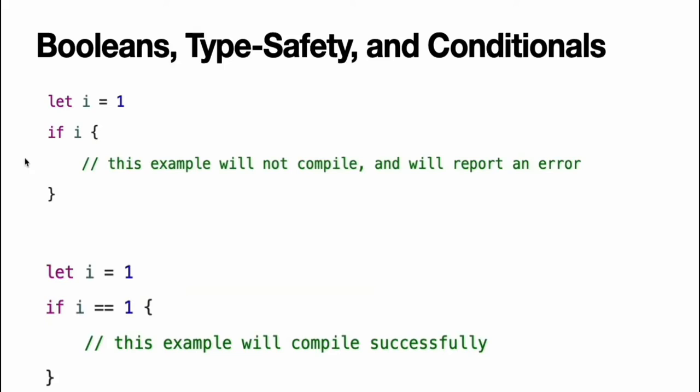Swift's type safety prevents non-Boolean values from being substituted for bool. This example reports a compile time error. However, this alternative example is valid. The result of the i equals one comparison is of type bool and so the second example passes the type check.